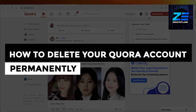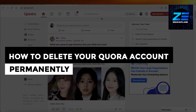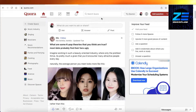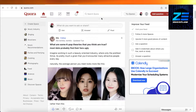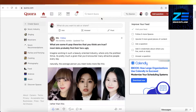Hey guys, welcome back. Today I'll be showing you the updated way on how to delete your account permanently on Quora. Even if you have an account linked to your Facebook, Google, or Apple ID, you can still delete it. Not only can you delete it, but you can also choose to deactivate it temporarily.